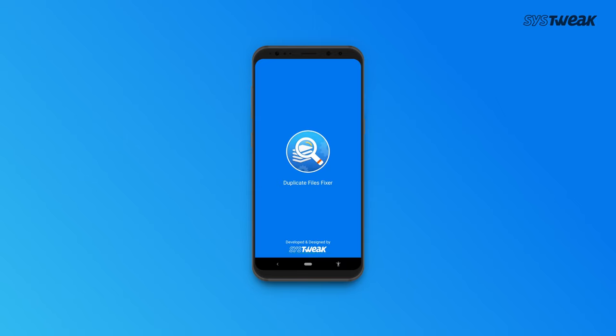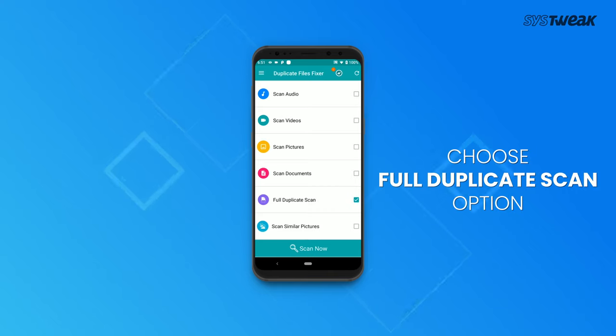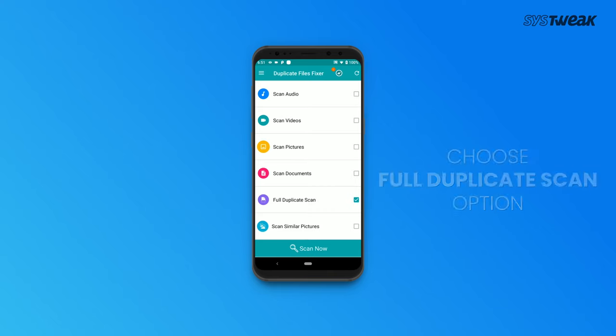Now you will see different types of scanning options. You can select them as per your requirement. For this video, we will be using the full duplicate scan option.